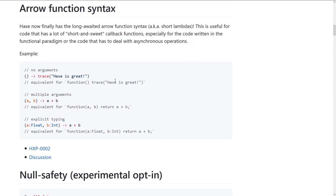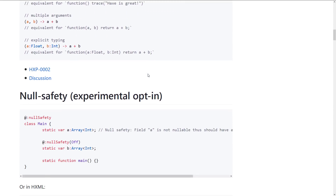Next up, we have the arrow function syntax — for those inline functions that you just want to throw in. Here you see the arrow basically saying: call this method inline. It's the equivalent of writing out the full code, but obviously quite a bit shorter. Arrow functions are almost universal at this point, so it is nice to see Haxe getting support for arrow functions.